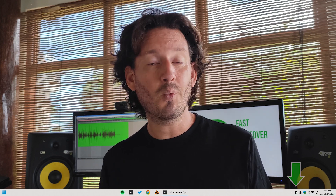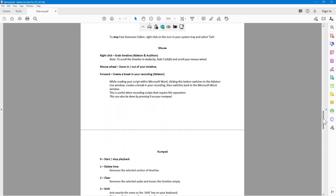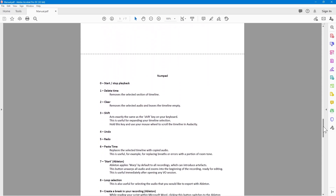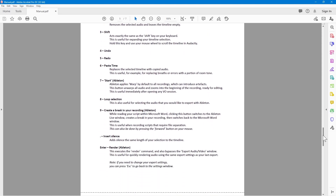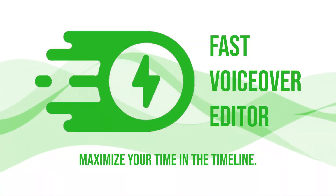Fast VoiceOver Editor runs automatically whenever your audio editing window is in focus, so you don't need to worry about starting and stopping the program. Lastly, a manual is included to get you up and running right away. Maximize your time in the timeline with Fast VoiceOver Editor.